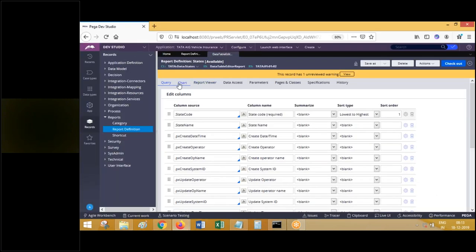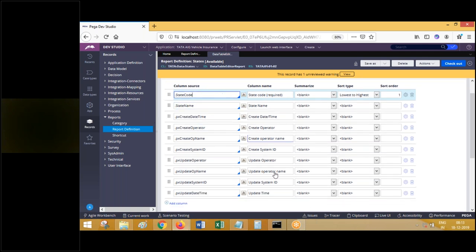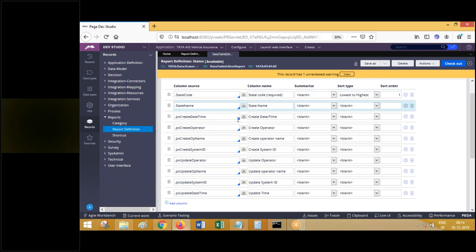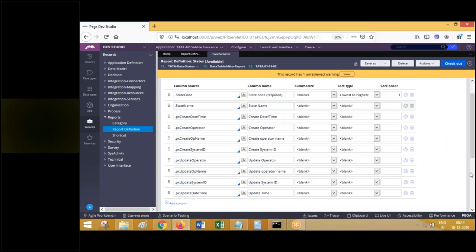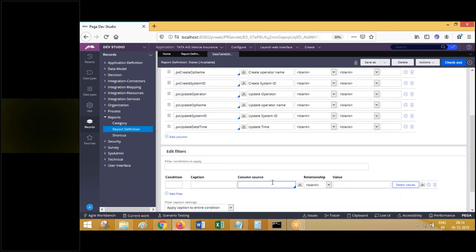Let me explain the basics of report definition. The report definition rule is used to interact with any table, fetch data from the table, display it or not depending on your business requirement, and hold it on the clipboard. The first tab you see is the query tab. In the query tab, the first section is 'select class properties' - these are properties related to the select class: state code, state name, and so on. It selects and displays the data in the UI.